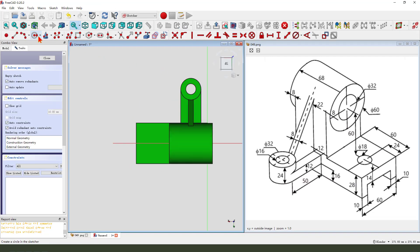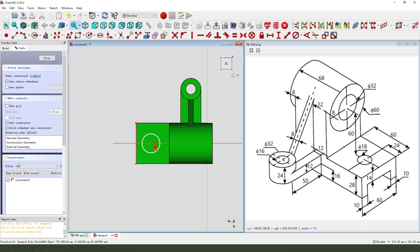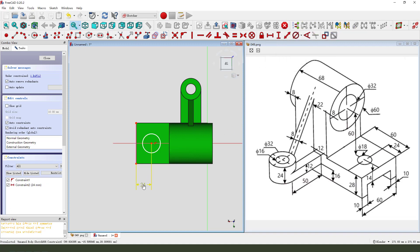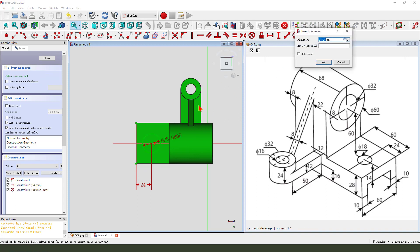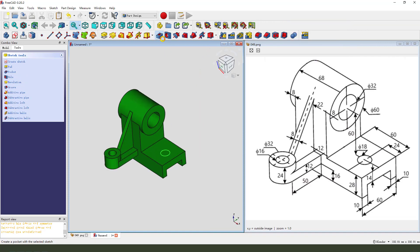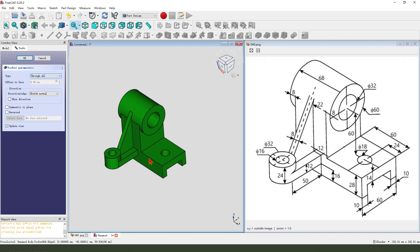Create a circle. We need external geometry — select this edge. Set dimension 24, diameter 18. Leave the sketch, then we pocket — dimension tab, through all.